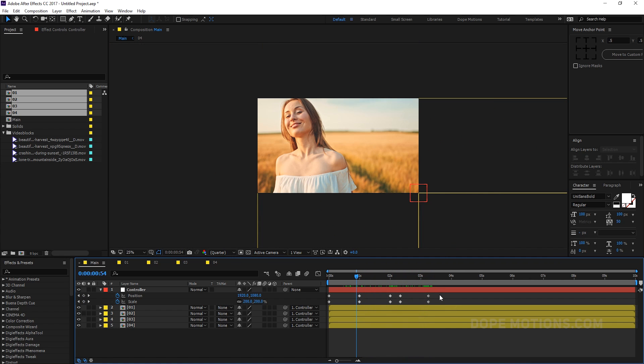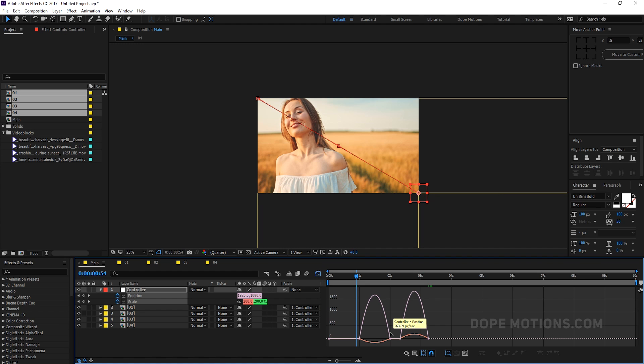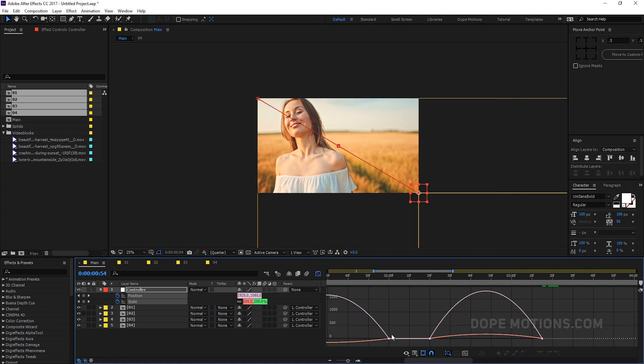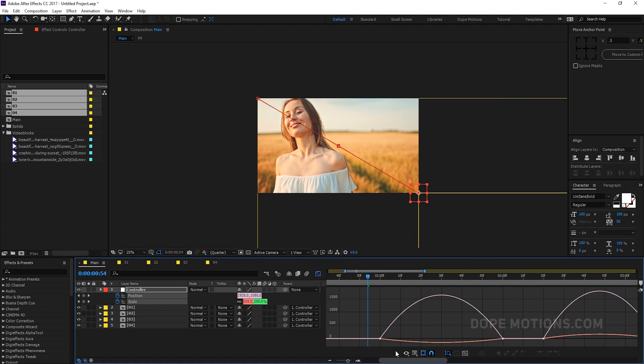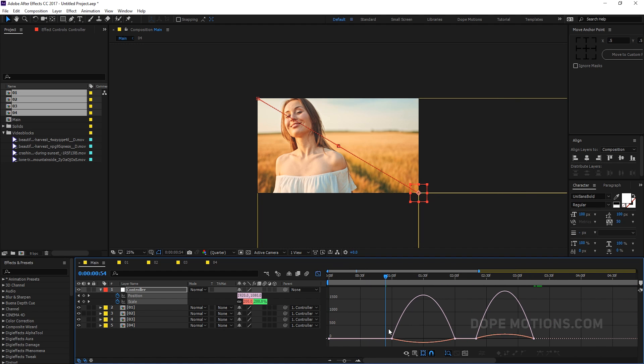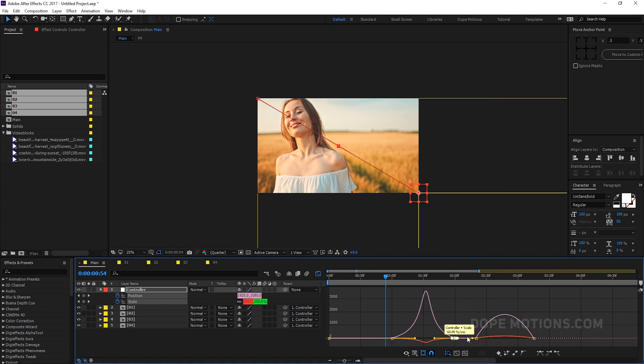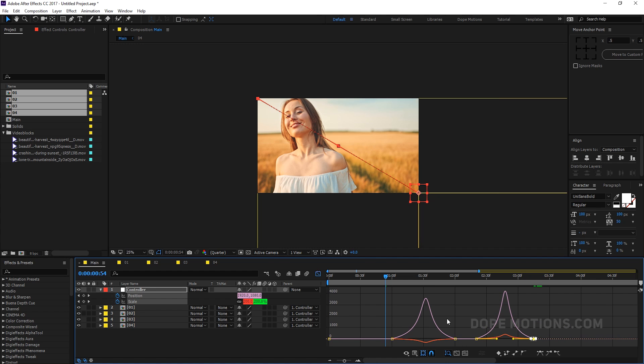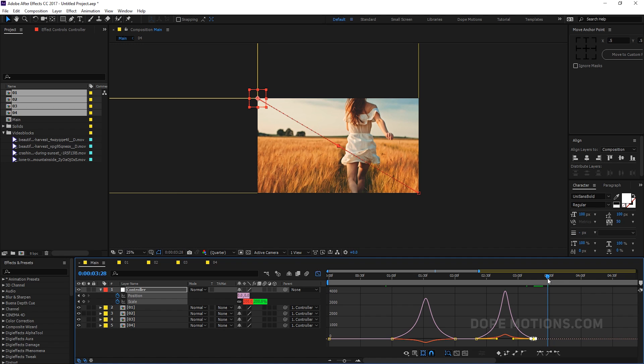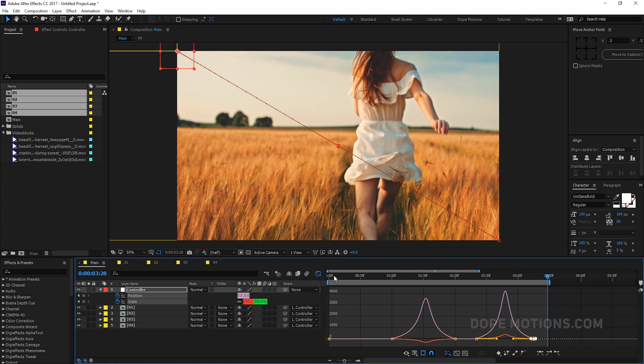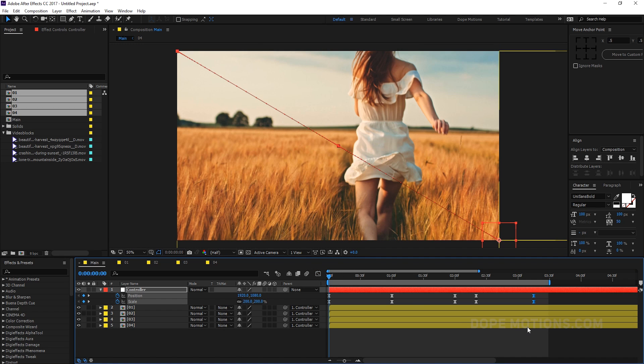So now we can select all the keyframes and hit F9 to easy ease those keyframes. Go to graph editor and create kind of a peak to make the animation nice and smooth. So something like that. And the same thing right over here. There we go. So let's see how our animation looks. Let's do a pretty quick RAM preview.